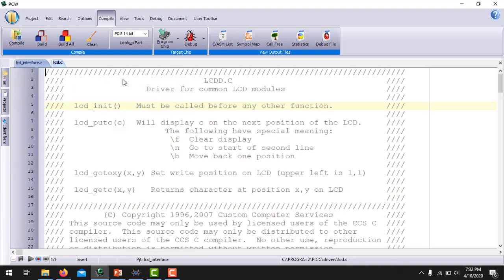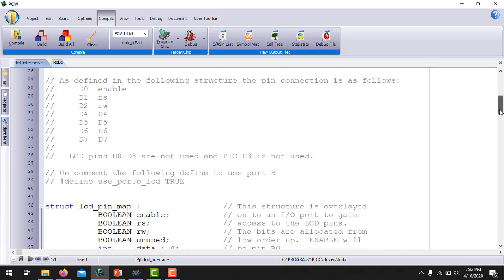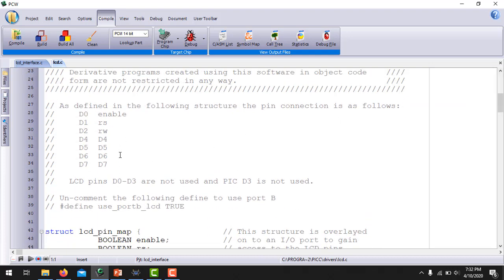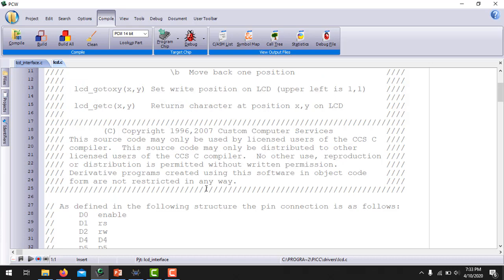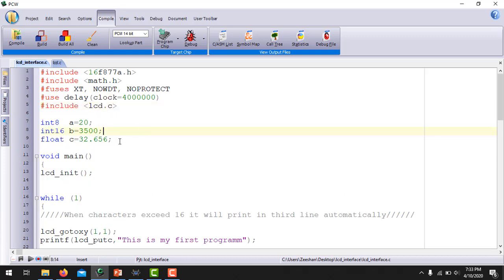Right-click this file and select 'Open file at cursor.' You can now see the details of this file. Here you can see the pin connection of the LCD with the microcontroller: D0 of the microcontroller is connected to the enable pin, D1 is connected to RS, and so on for all the pins. Remember that this driver is basically for the 40-pin microcontroller which has Port D, and Port D is used to interface the LCD. If you are using a 28-pin microcontroller, you have to rewrite or modify this driver.